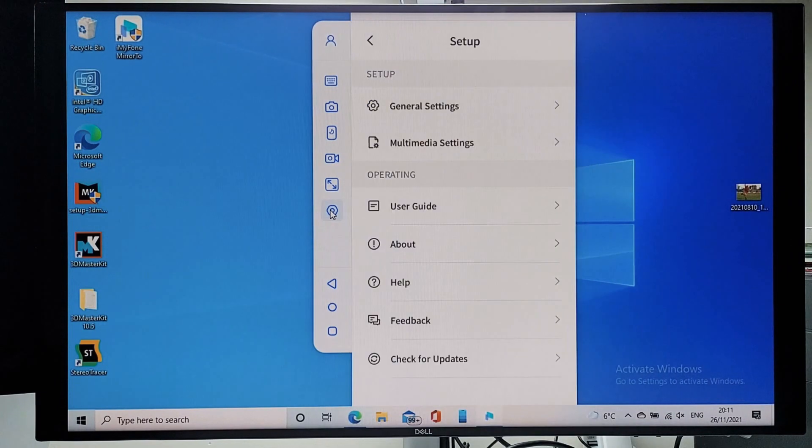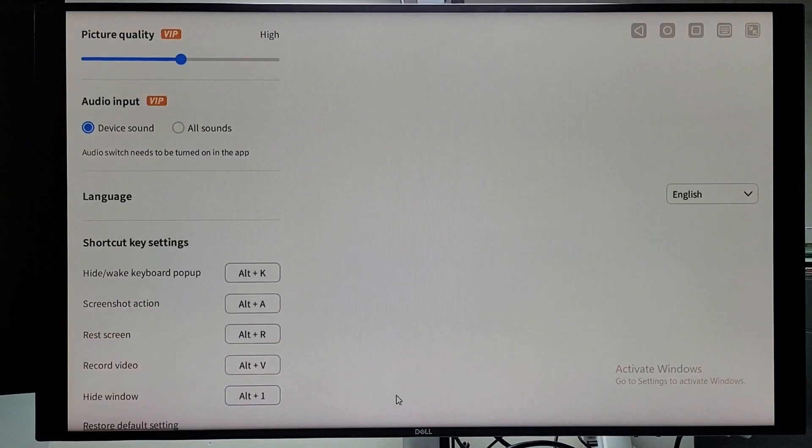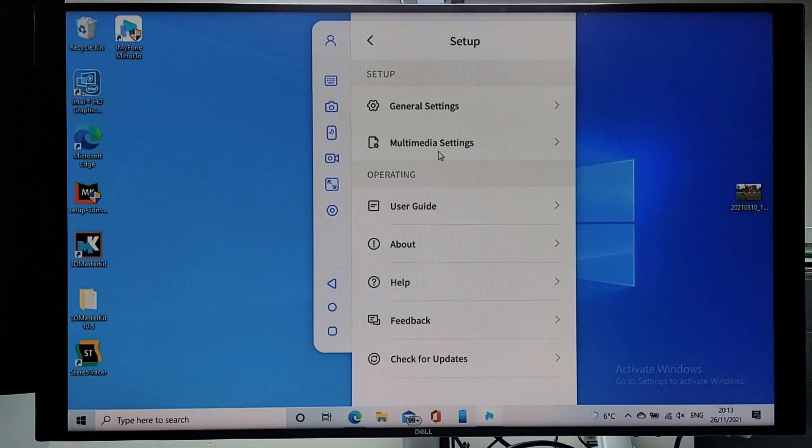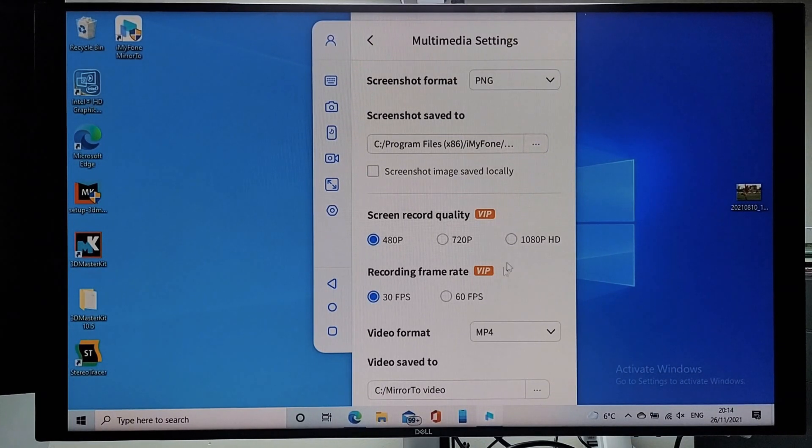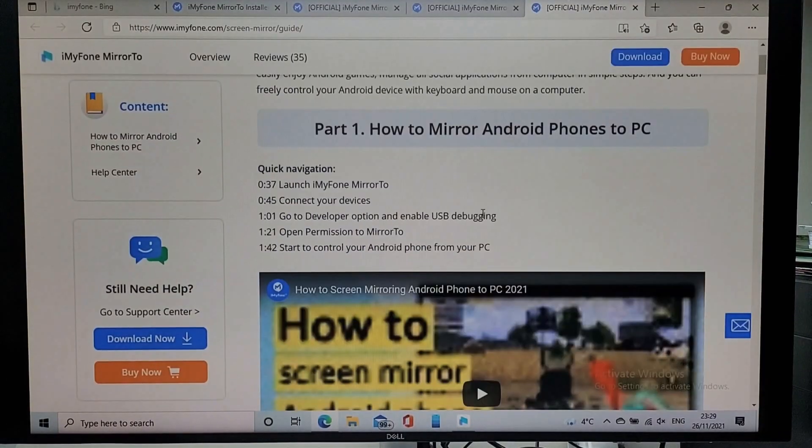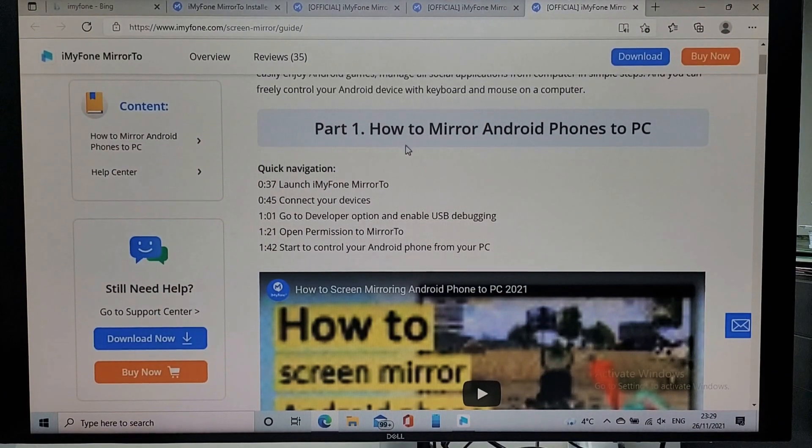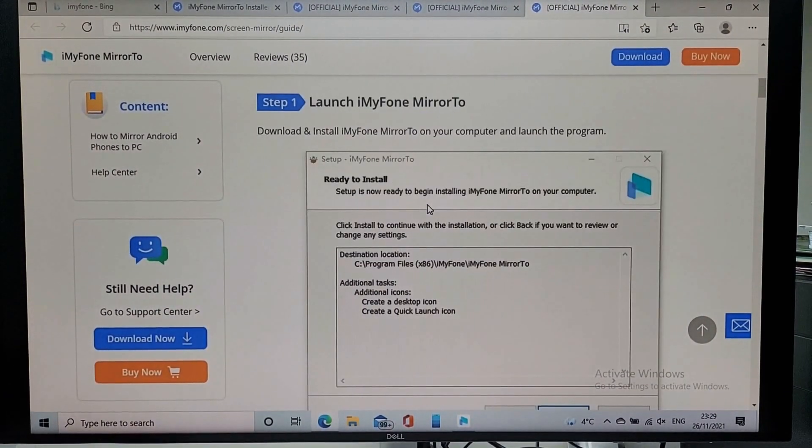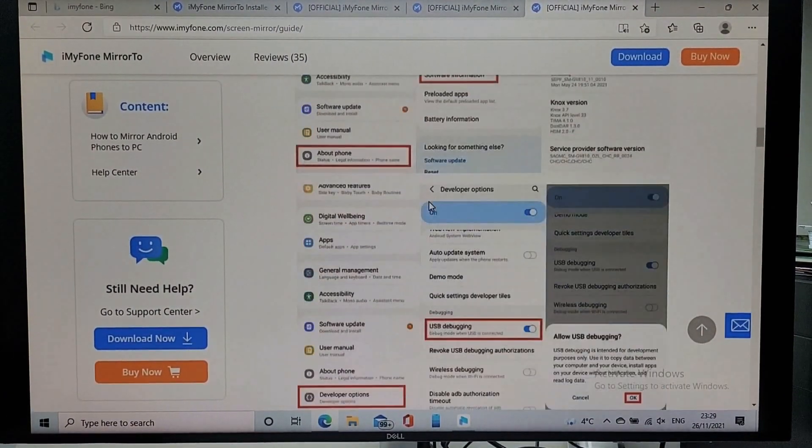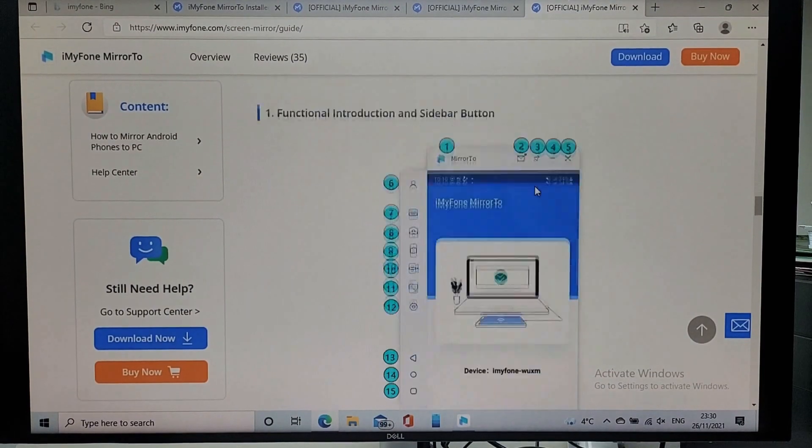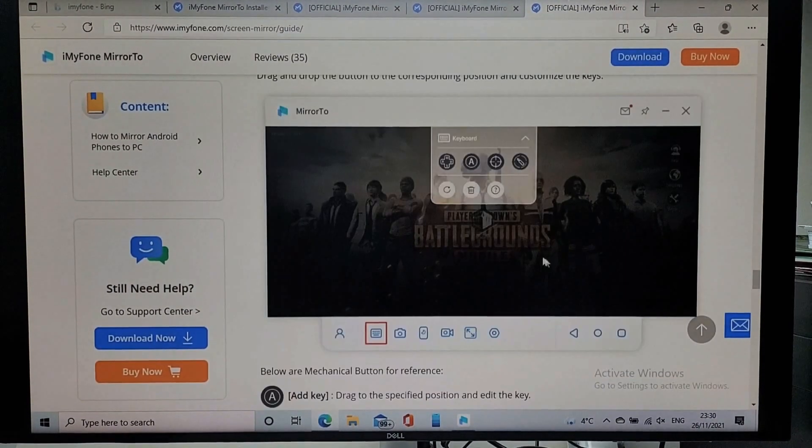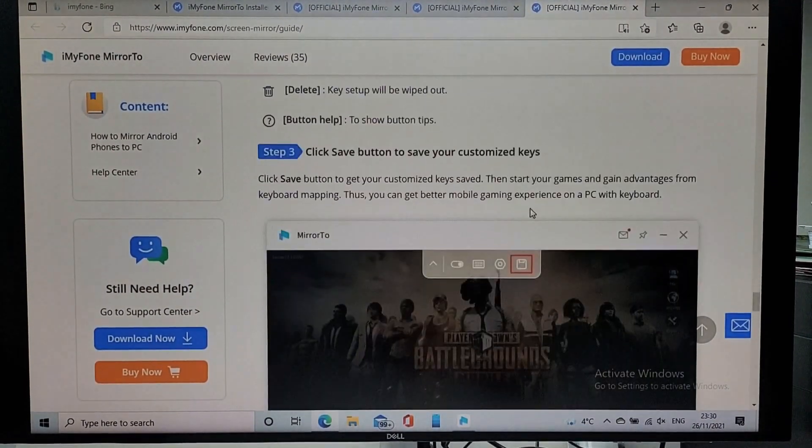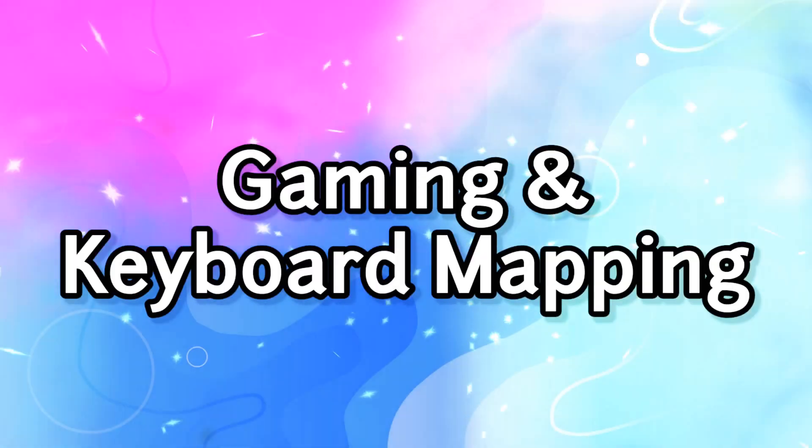Under setup, you will find general settings where you can change multimedia settings, such as picture quality, video recording frame rate, format and so on. There is a very useful step by step user guide on how to set up the app and navigate through all the different functions. There is a video which you can also follow as well as how to use keyboard mapping on your computer.